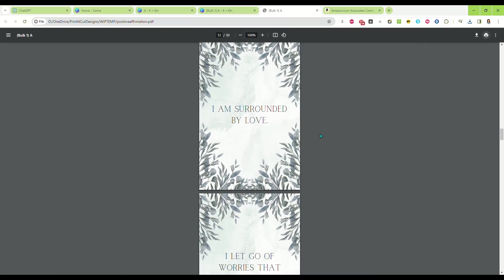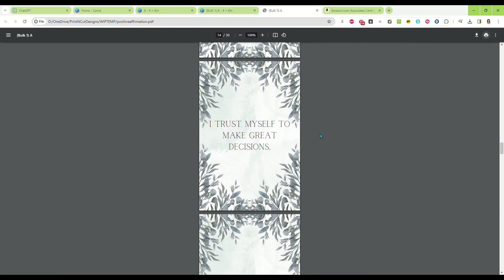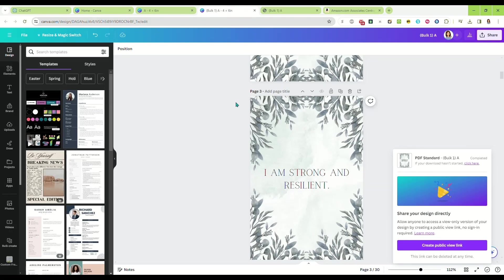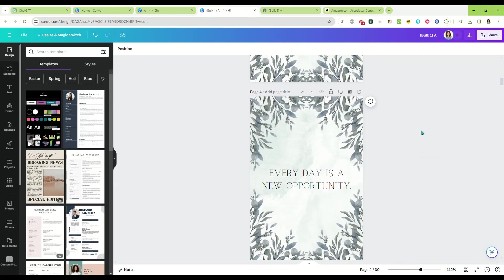But that is how you make affirmation cards to print or sell super fast using Canva and ChatGPT. I hope you guys found that helpful. If you have any questions, please let me know in the comments and I will answer as soon as I can. See you next time.